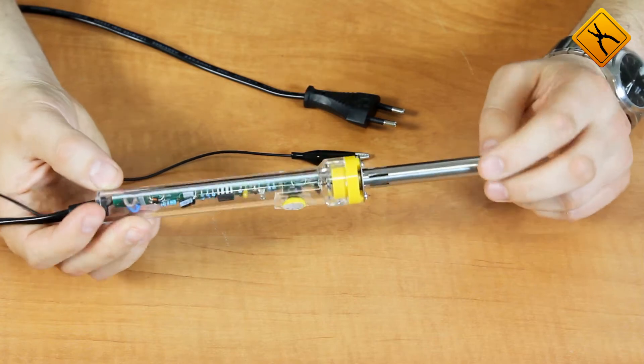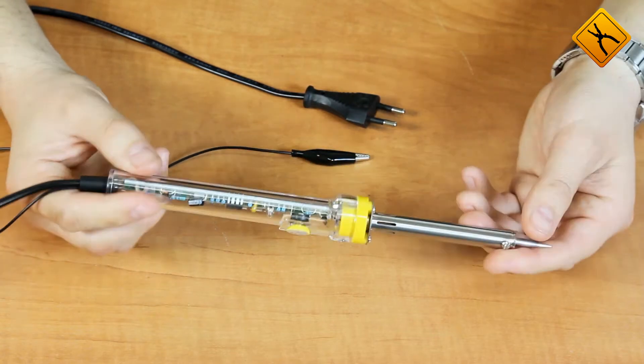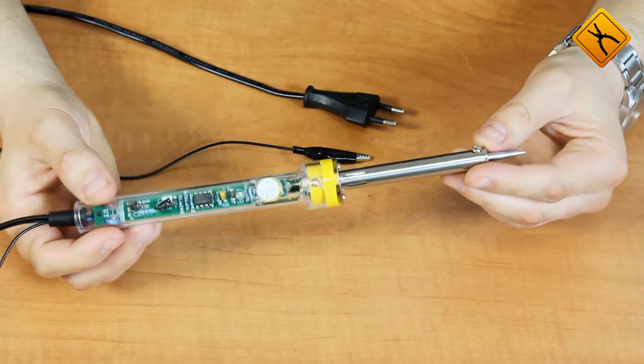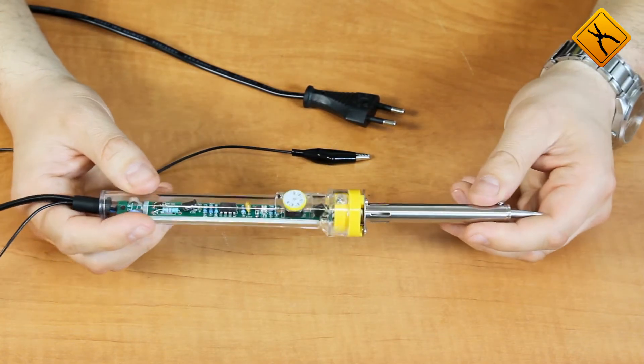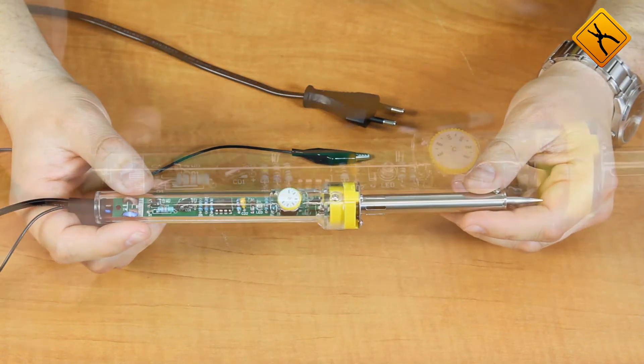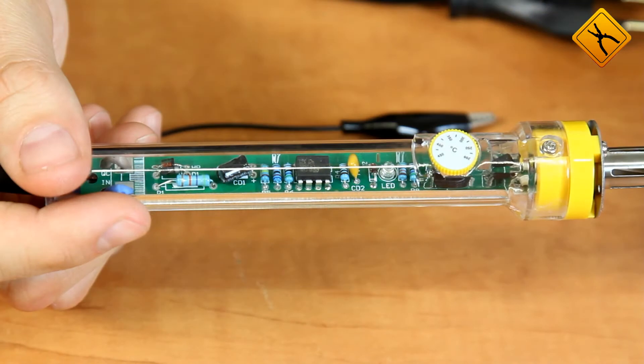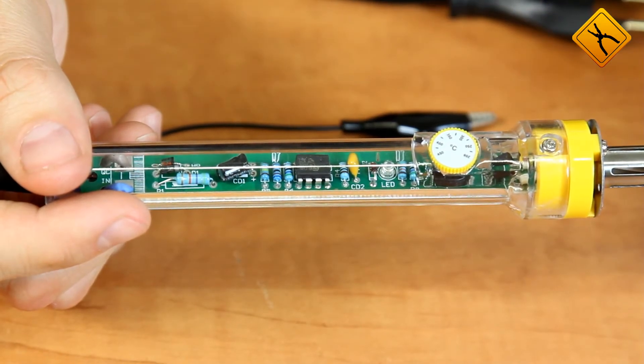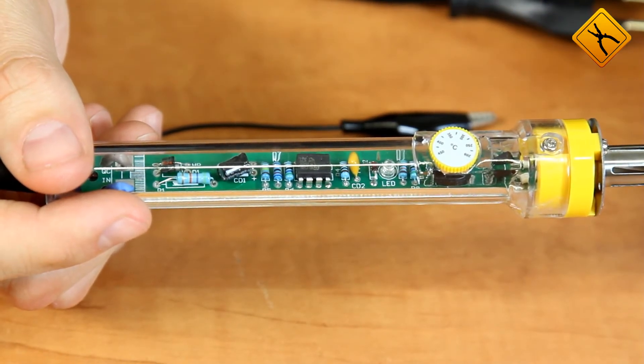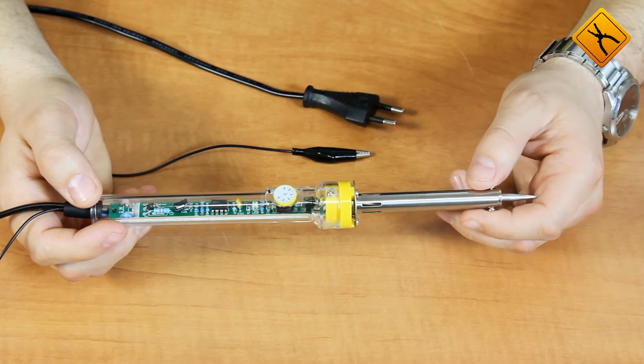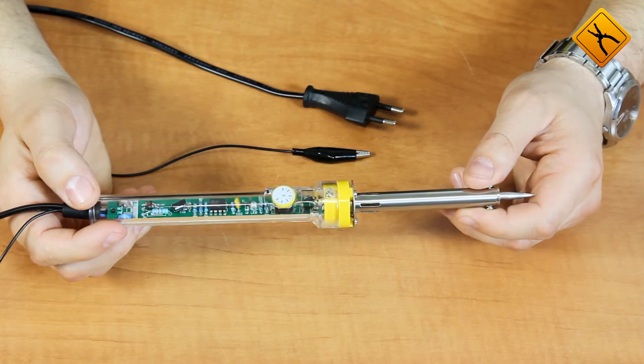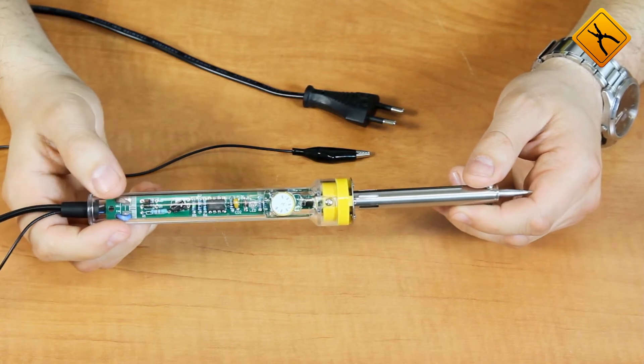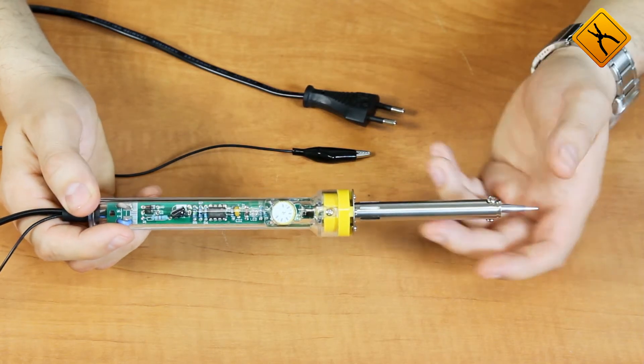Soldering iron has a traditional design. The housing is made of transparent plastic. Apart from its stylish look, in case of some failure, you may see the damaged component, for example a burned resistor, without disassembling the tool.